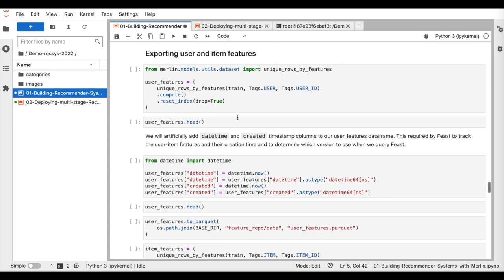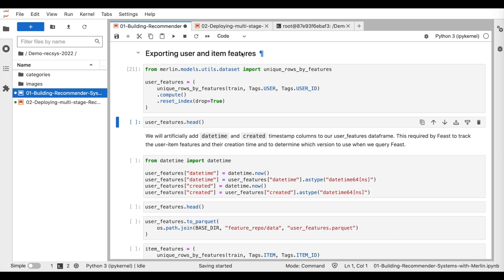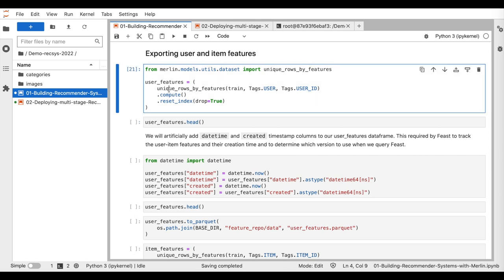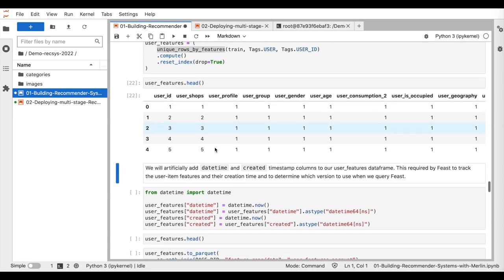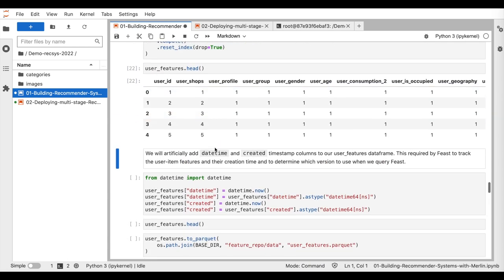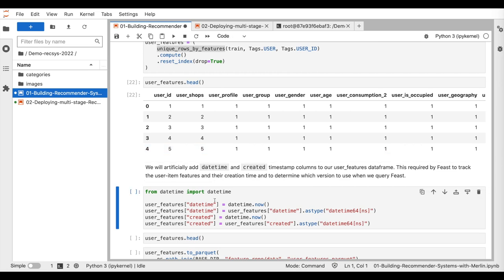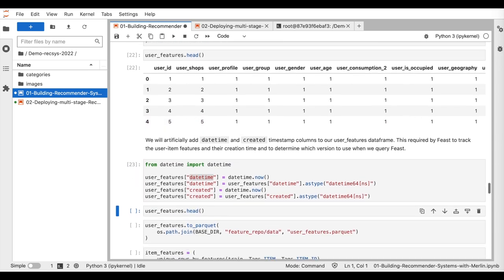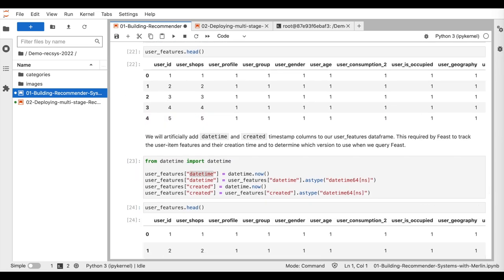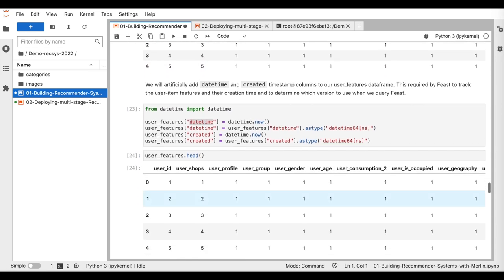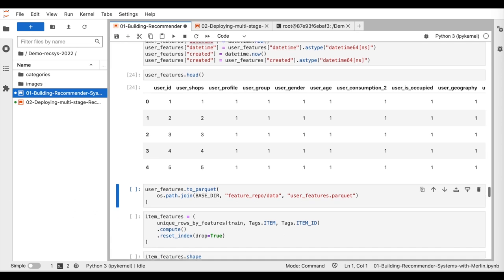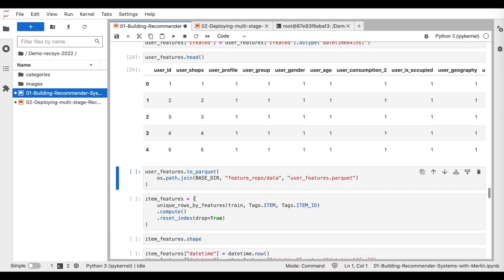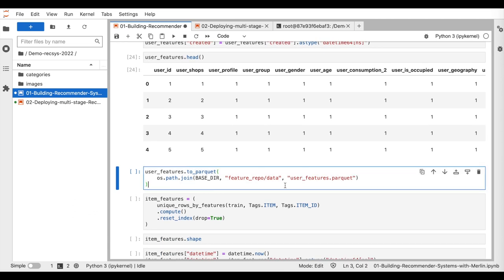Then, we save the user features. For that, we build the table of unique user features from the trained data using the util function uniqueRowsByFeatures. We also associate the table to an artificial datetime required by FEAST for tracking data versions. Finally, we save them in the feature store repository.